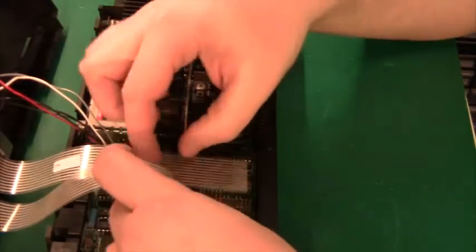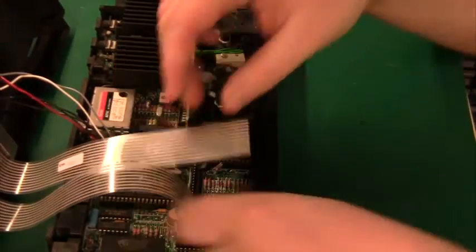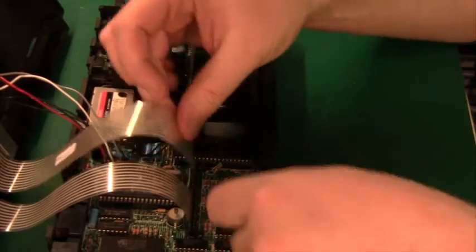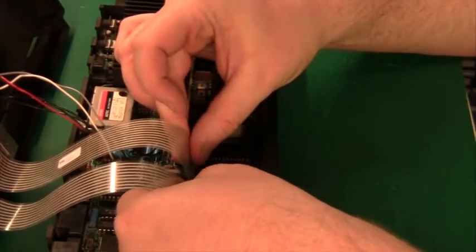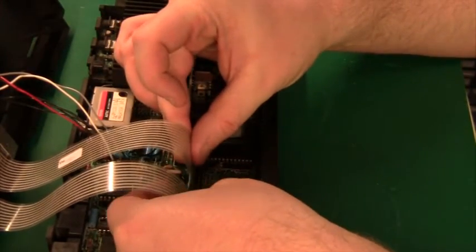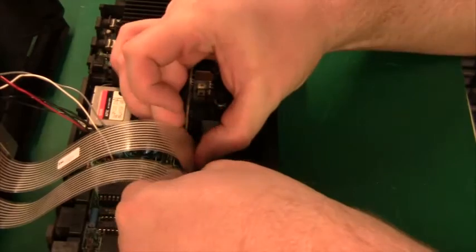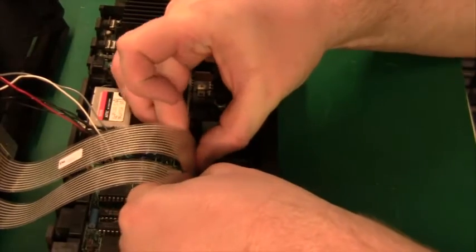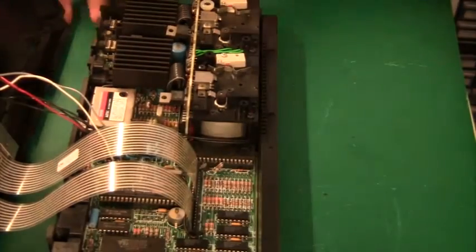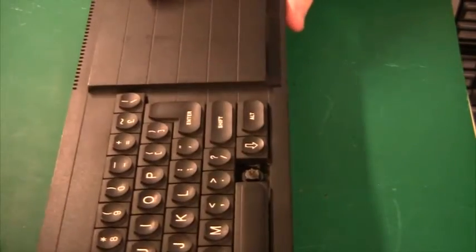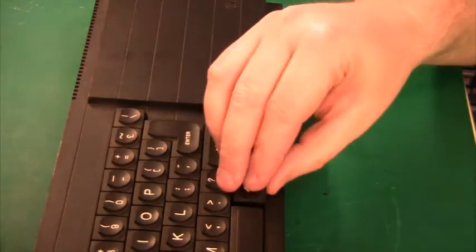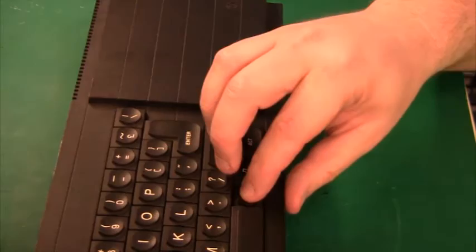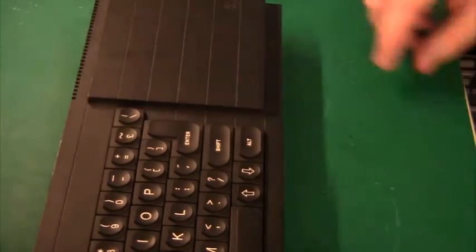And the only thing that is missing now is the keyboard. And they go in just like that and you just push them in gently. And that's it. I should have a working QL keyboard now. And my up arrow key is fixed.